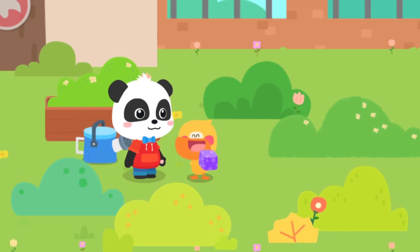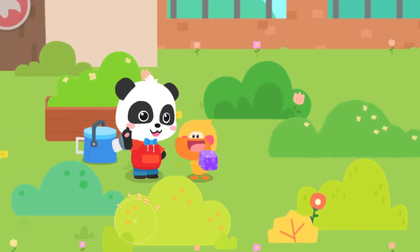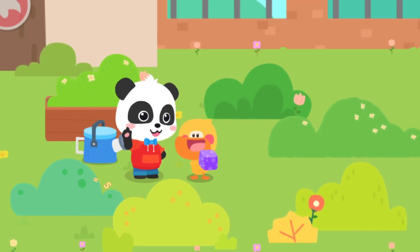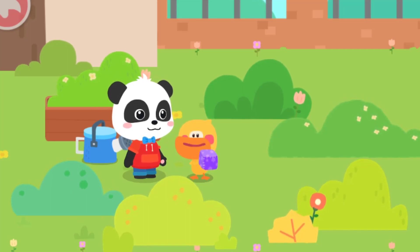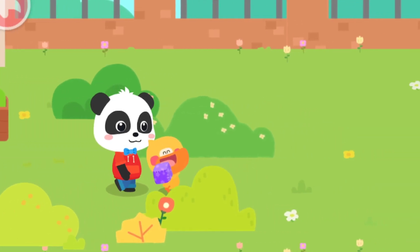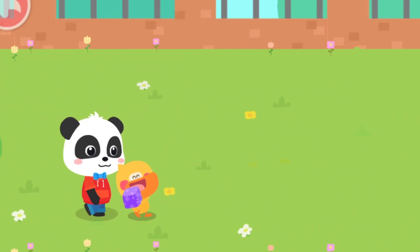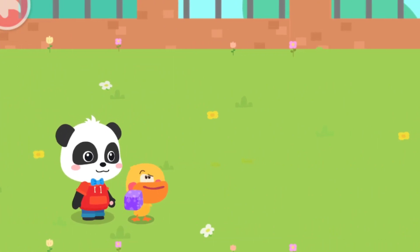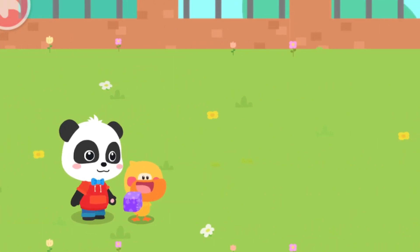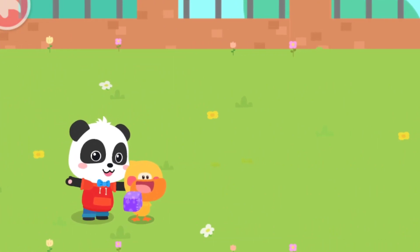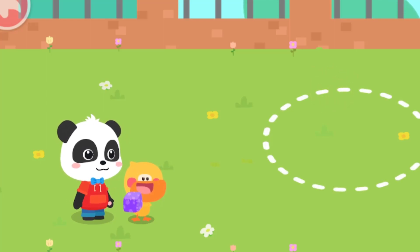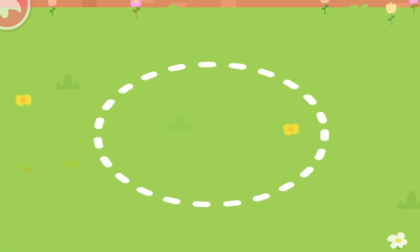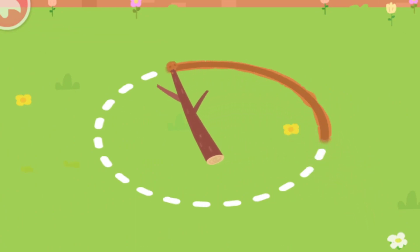I got my toy back! There's an open space ahead! Let's play beanbag toss! Sure! But how to play it? It's easy! Let's draw a circle on the ground first! Drag the branch and draw a circle!